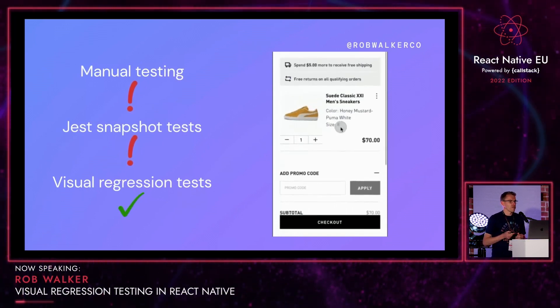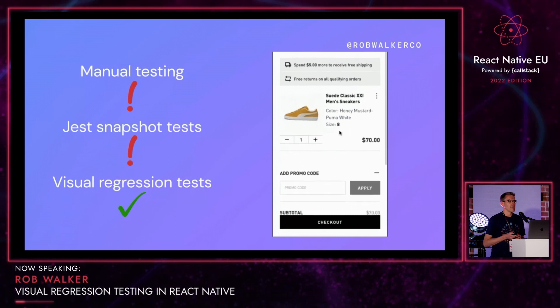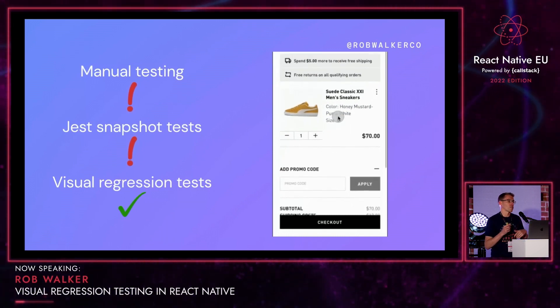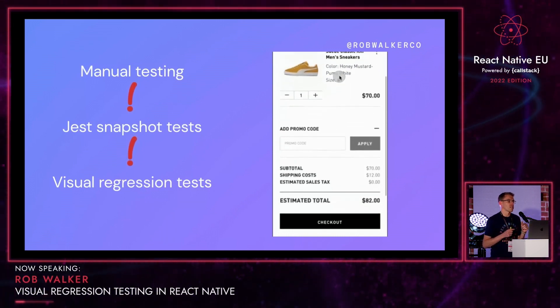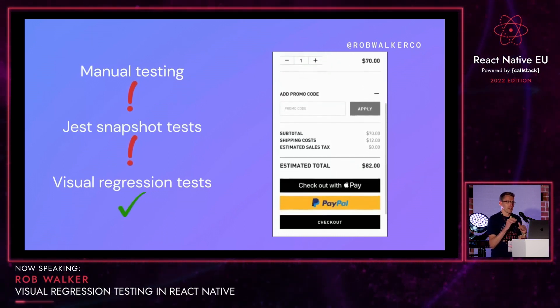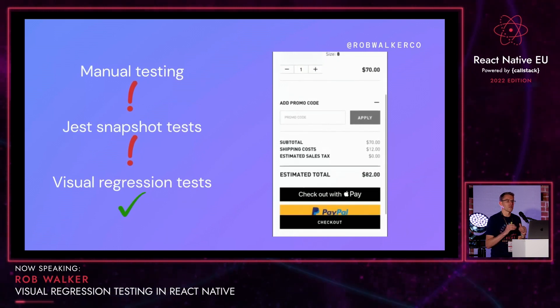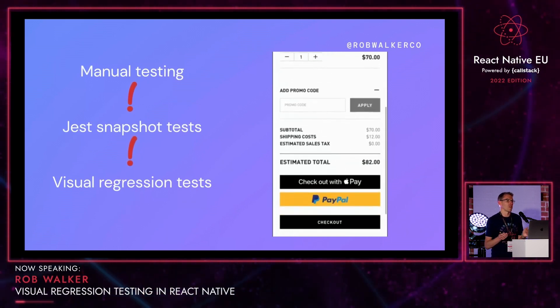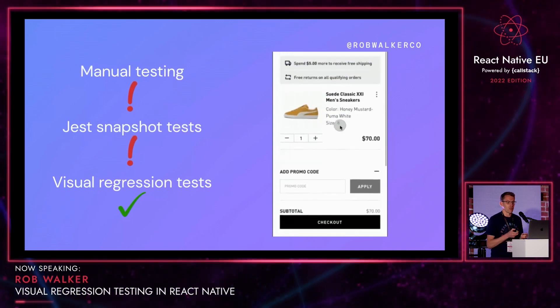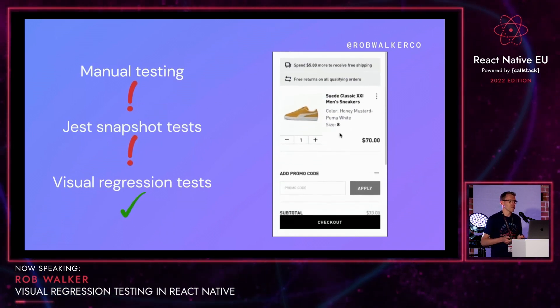With visual regression tests, if you had taken a screenshot after scrolling the scroll view, there are visual differences when you compare screenshots from before this issue to after. So that would have indicated that something may have gone wrong on this screen.